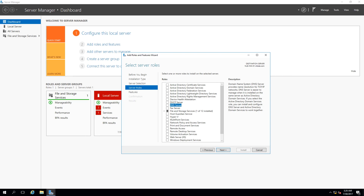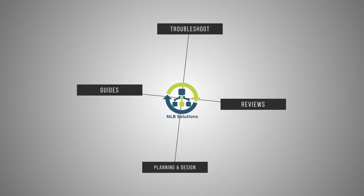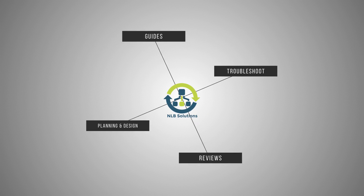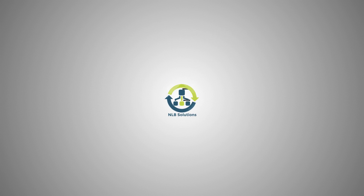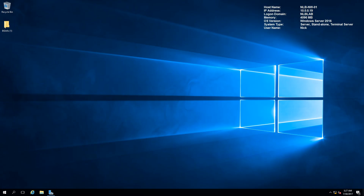The domain name system is the foundation name service in Windows Server 2016. Let's continue with the next video from the chapter on implementing DNS server. Hello friends, Nick from NLB Solutions here. Today I'm going to show you how to install and configure a DNS server in Windows Server 2016.